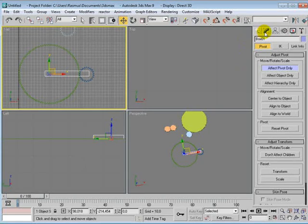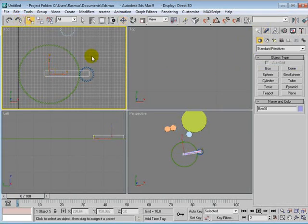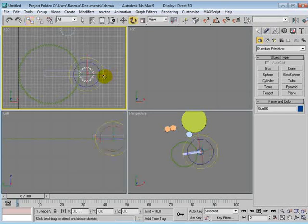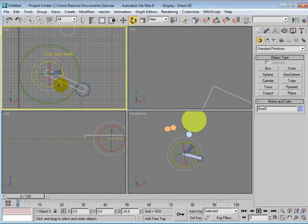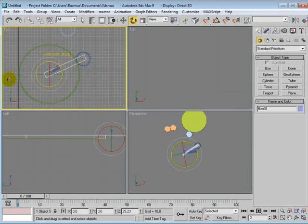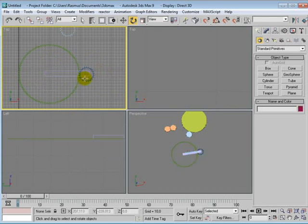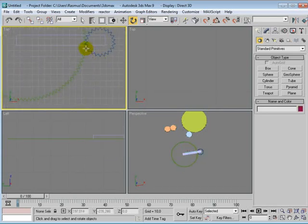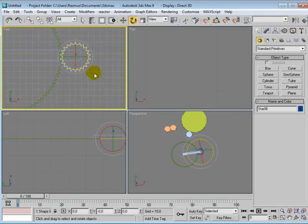Then, we will just link this to our box. So, when this rotates around, that rotates with it. But, it's not rotating around and matching in the ticks as we want it to.